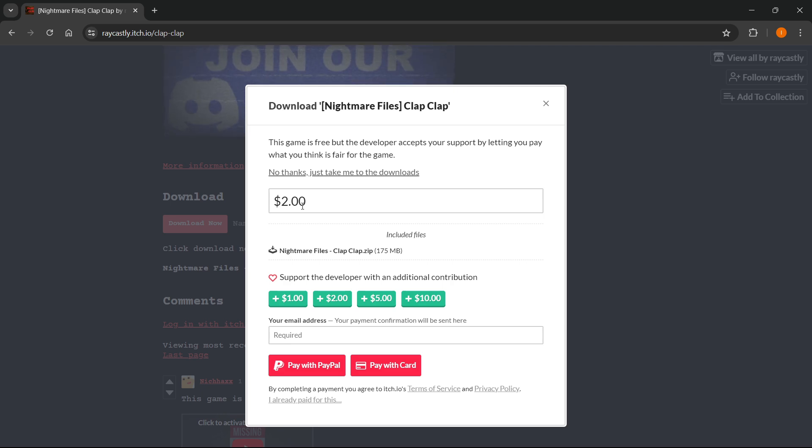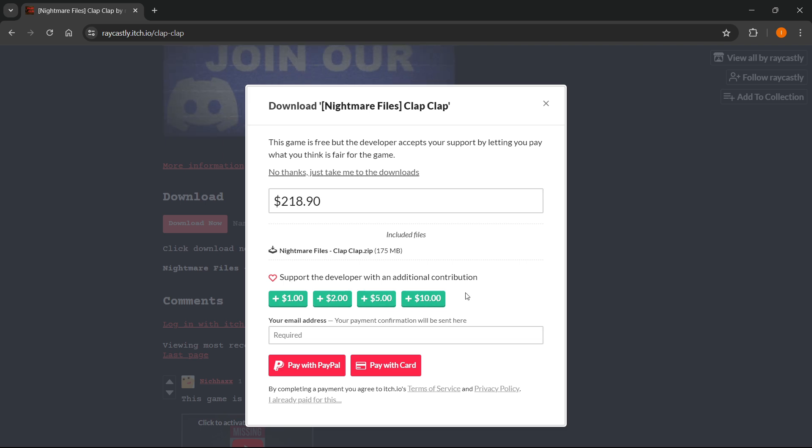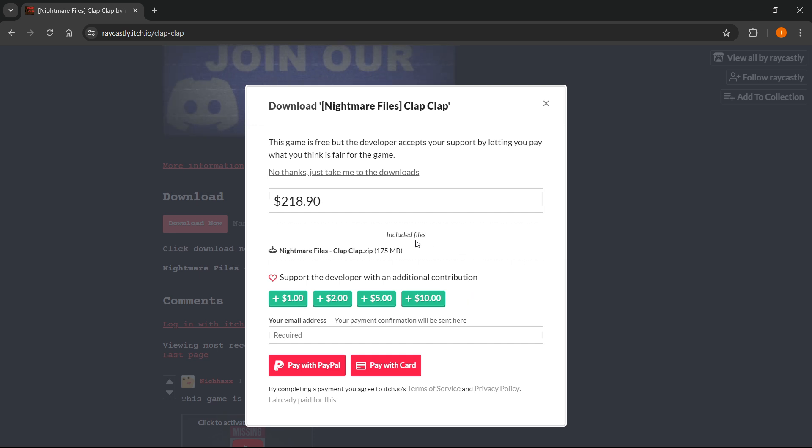The way you do this is by naming your own price. You can type in whatever you want, or you can use the plus one, two, five, or ten dollar buttons. Again, if you can, I highly encourage you to pay something for the game.